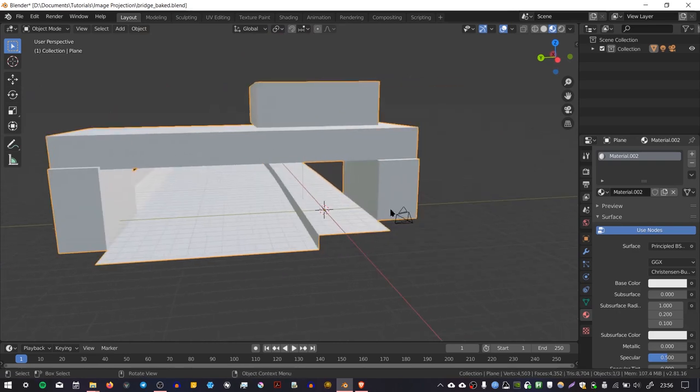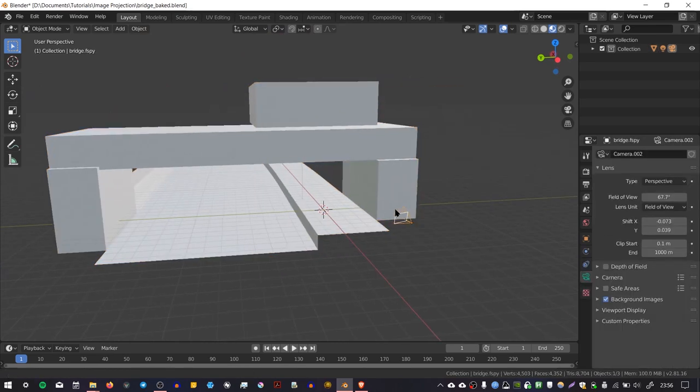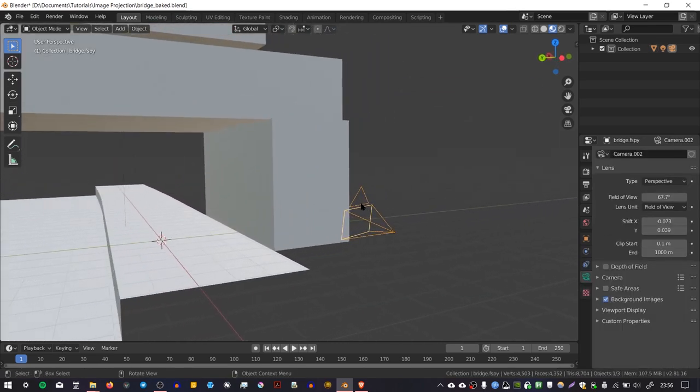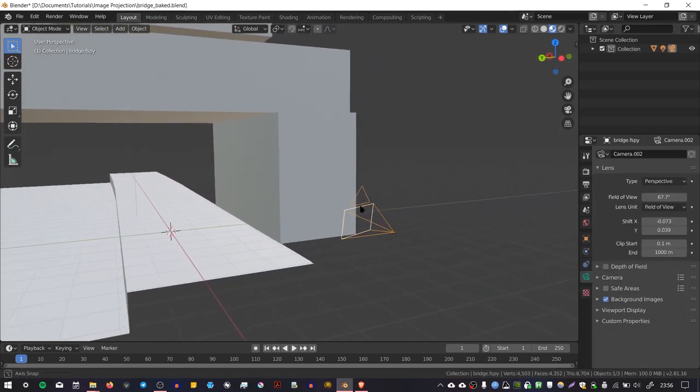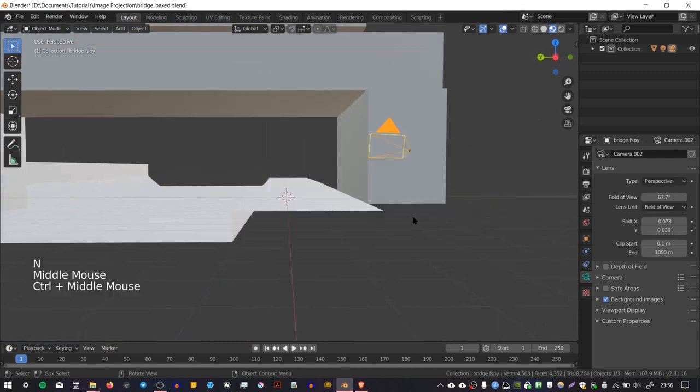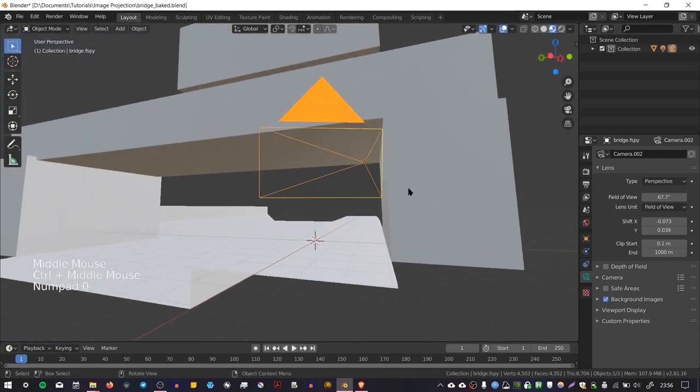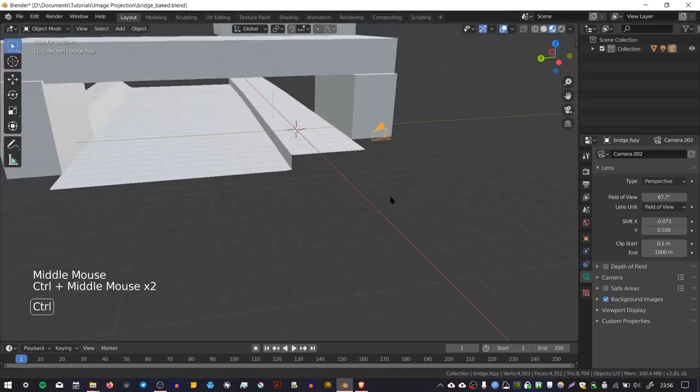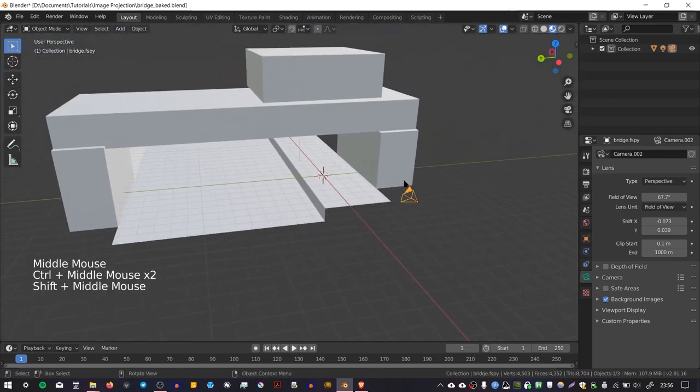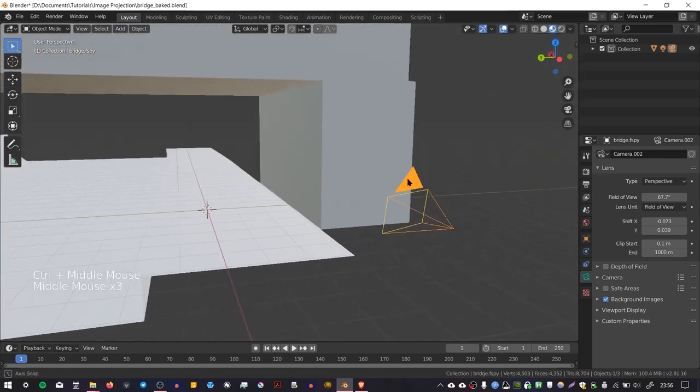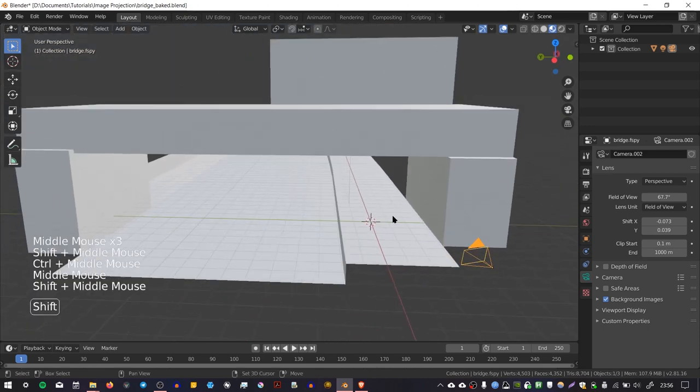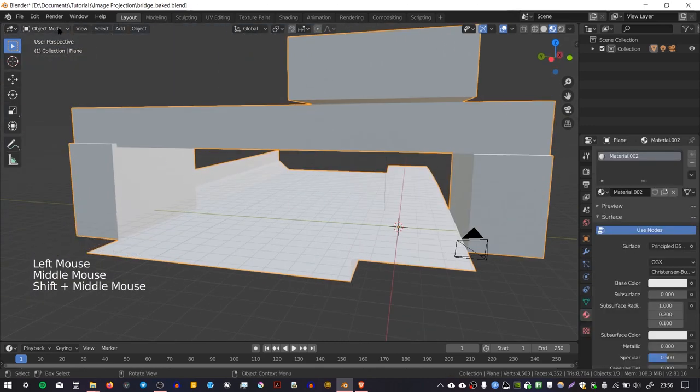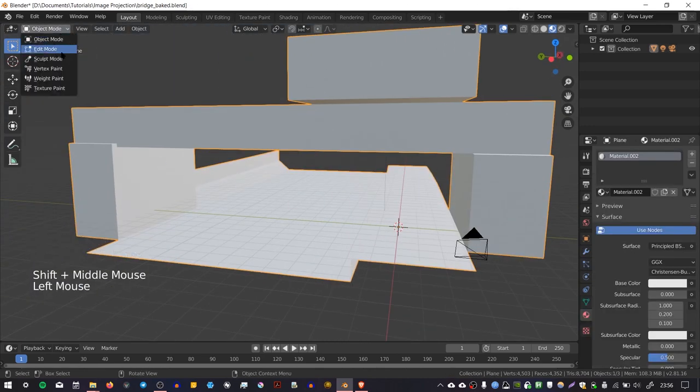And also we have to make sure that our camera is active. So currently you can see that the triangle up here is hollow, which means that it's not active. So I'm going to select it, press Ctrl+Numpad Zero, go to the view of my camera, and that also makes sure that it's active. So now you can see that the triangle is filled at the top.